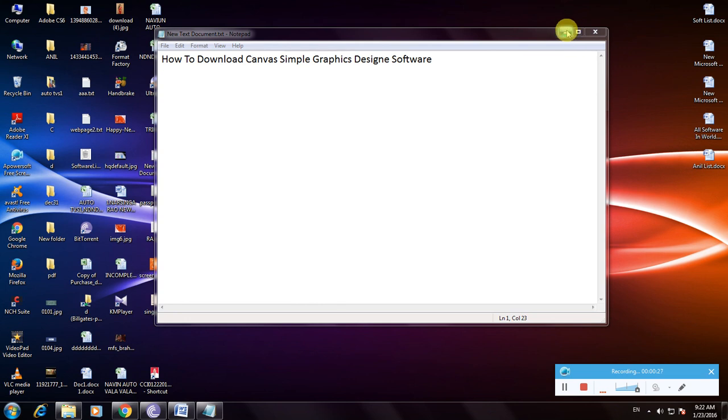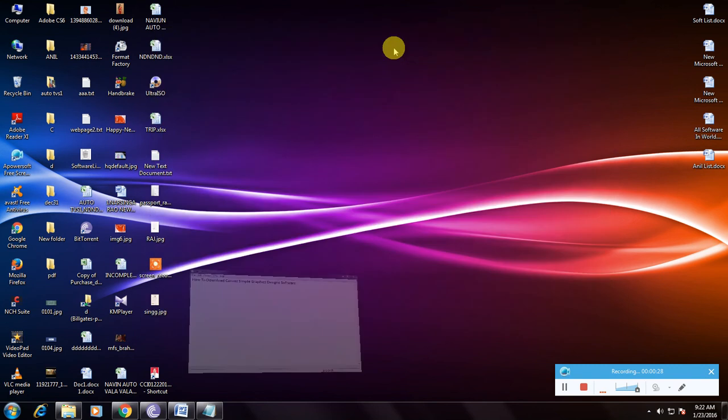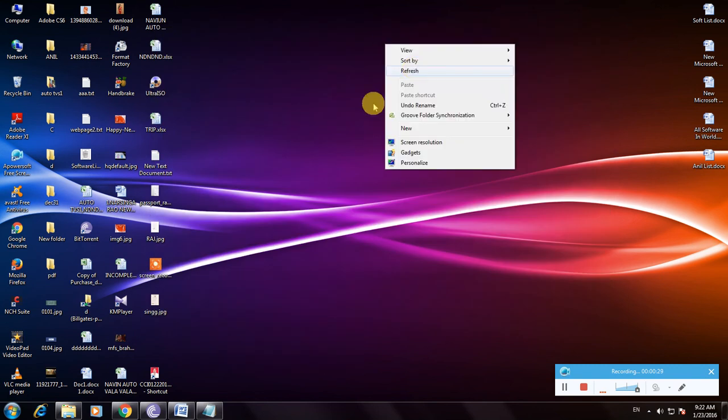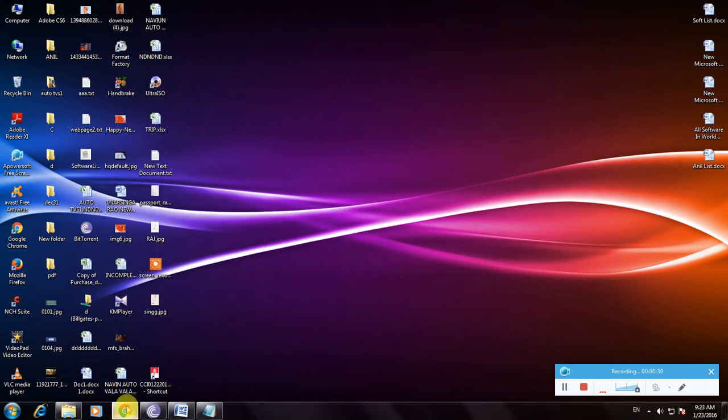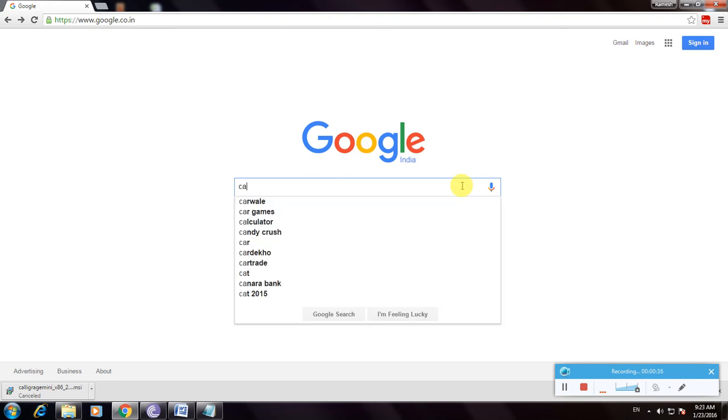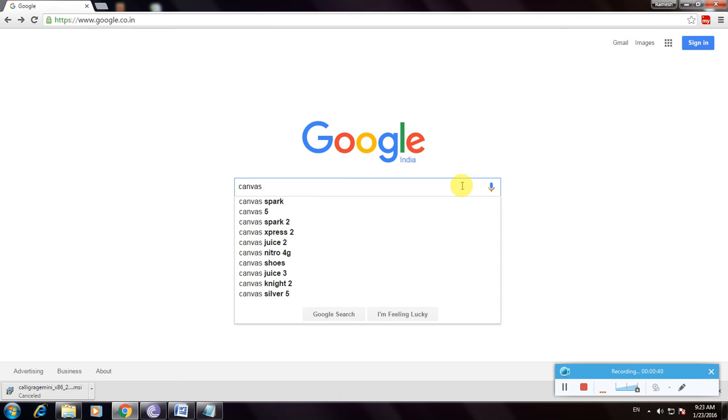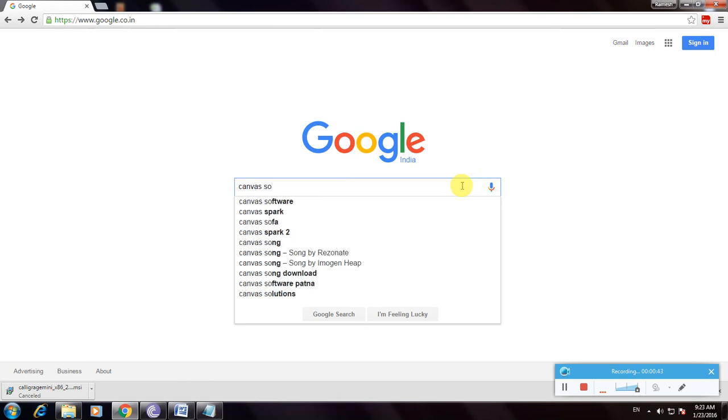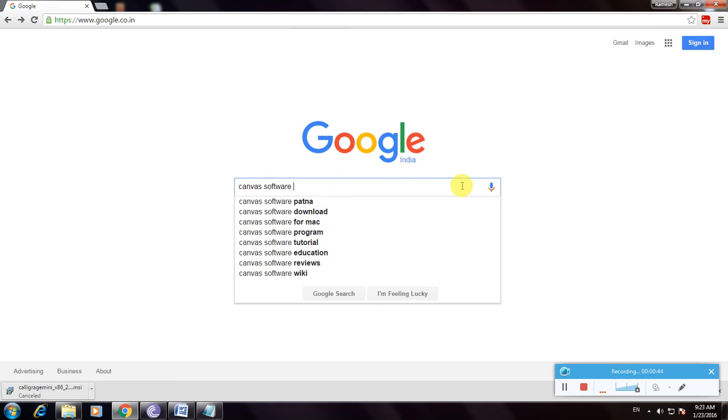Now I'm showing how to download it. Let's open a web browser. This is the Google homepage. Now type 'canvas software download'.